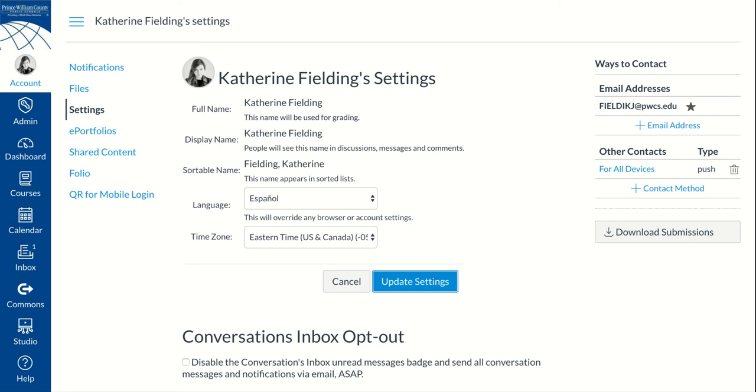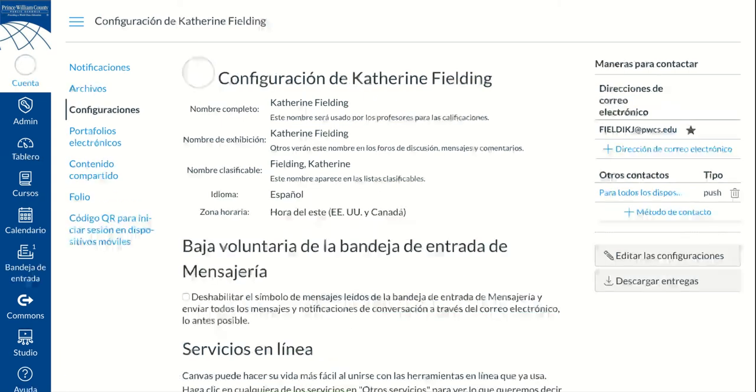And now all of the navigation will appear in the preferred language. However, all the course content will still appear in the language it was created.